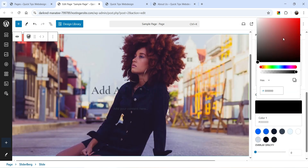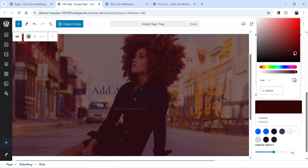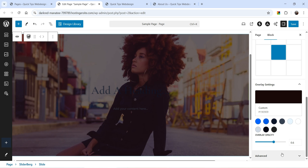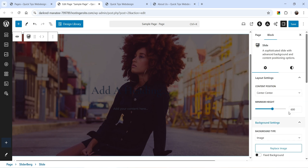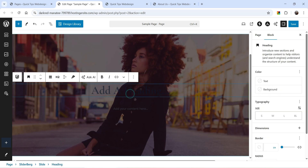Then we have Overlay Settings — from here you can add an overlay color for the image. Let's try one, change the opacity, and you will see we now have an overlay color. We also have Advanced Settings. These are all the settings for the slider. Now on this slide we have a title — let's add some text.